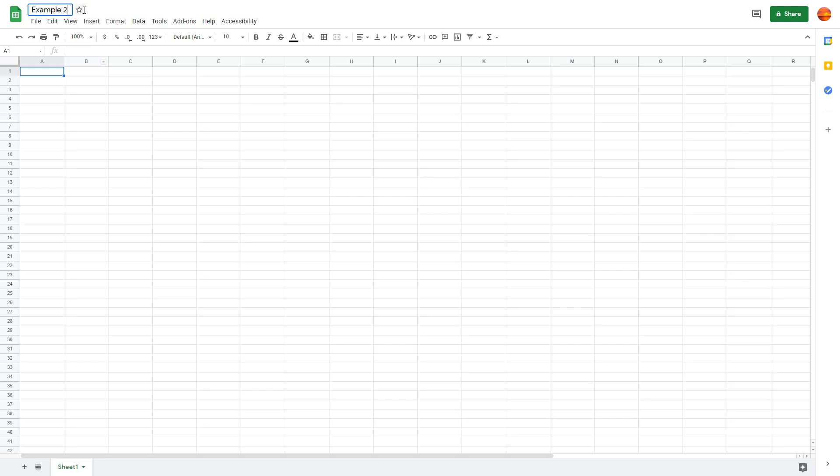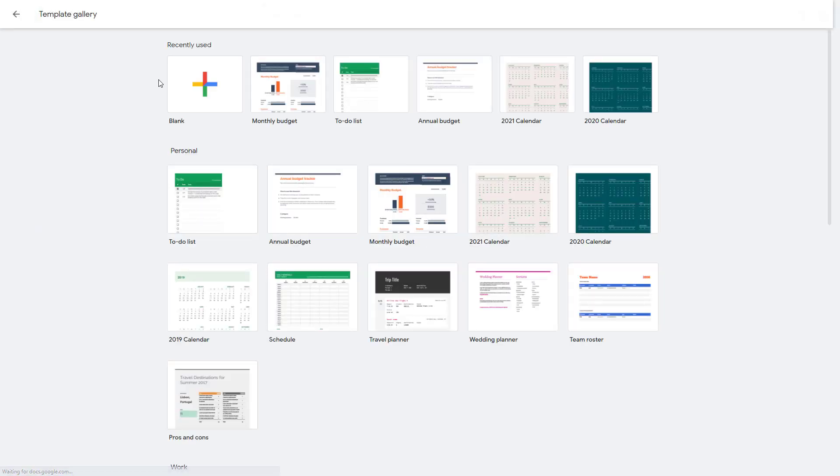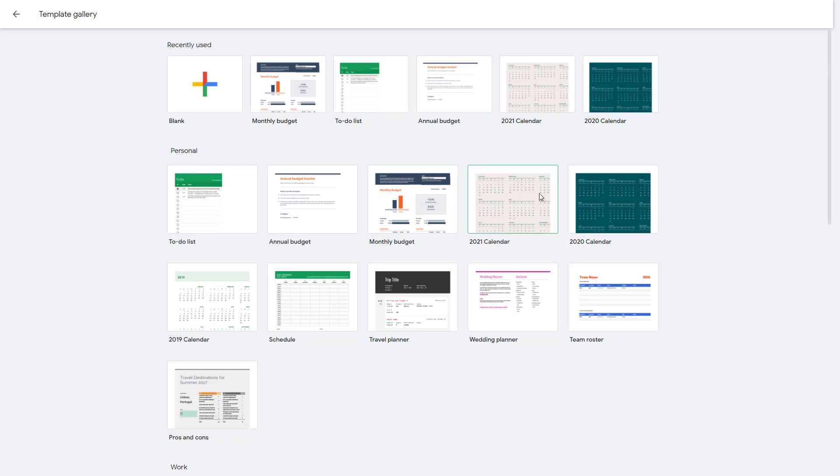I'm going to name this 'Example Two.' If you want to create more, go to File, New. You can also choose 'From Template' so that it accesses the templates before creating a new spreadsheet.